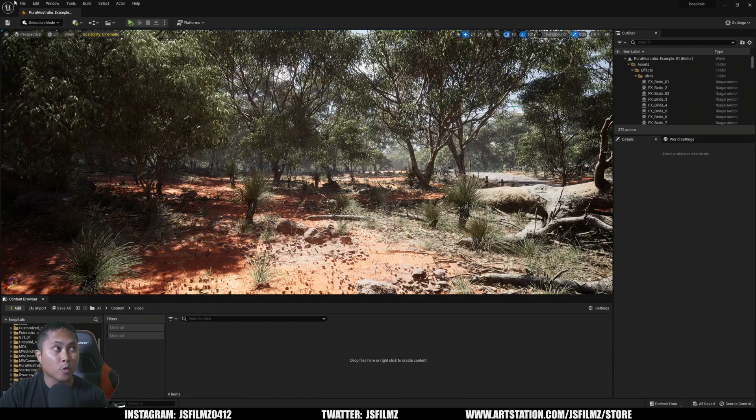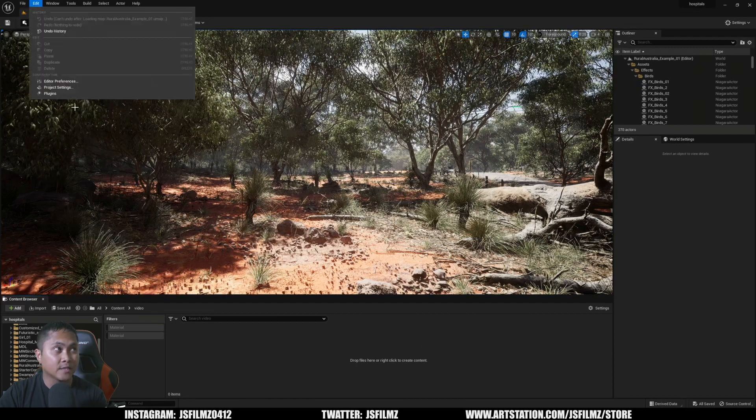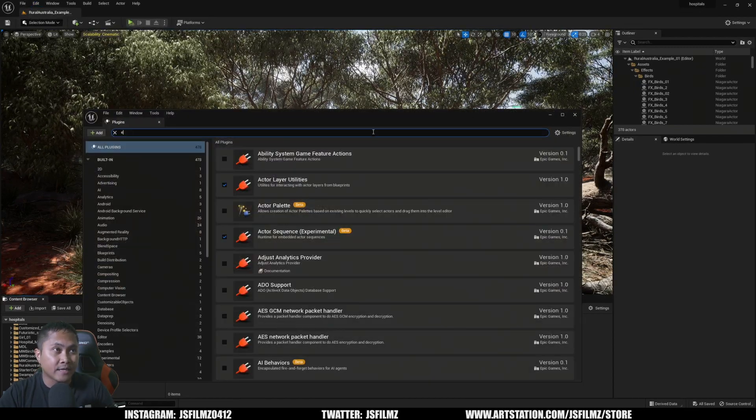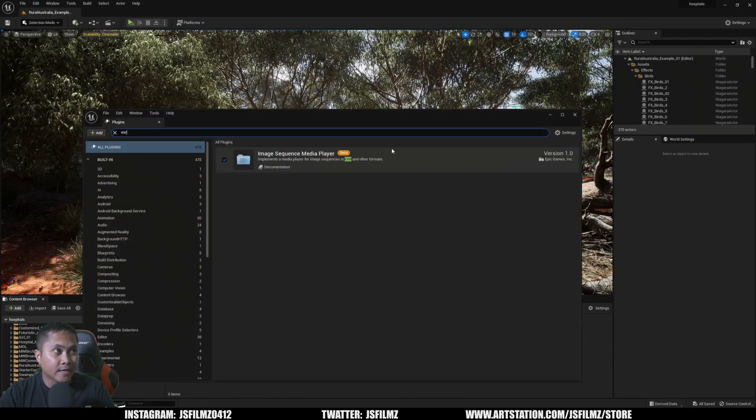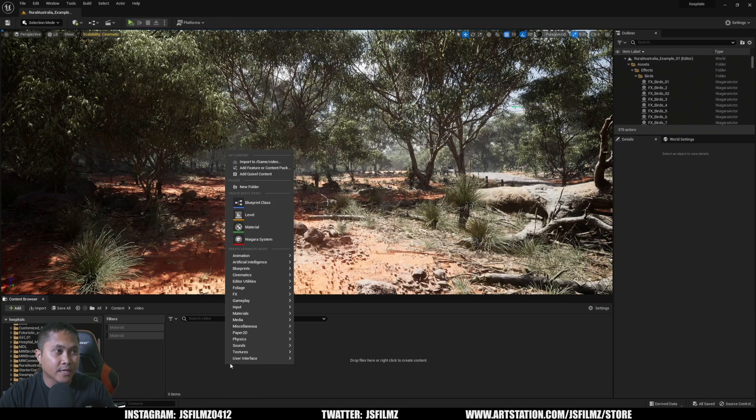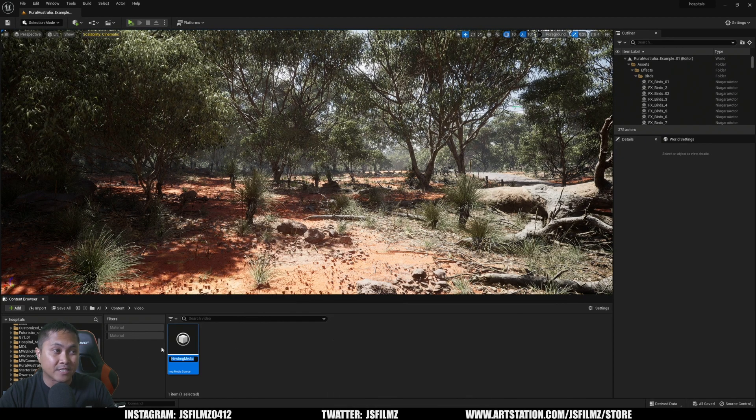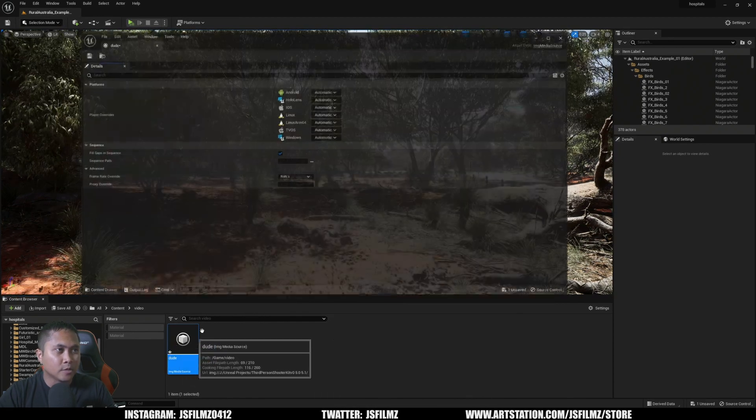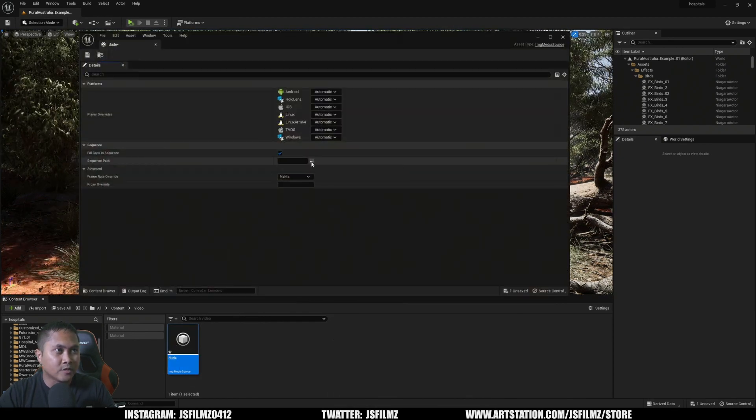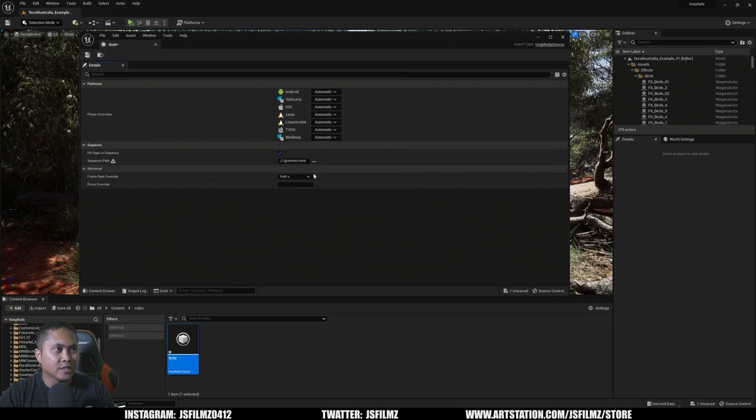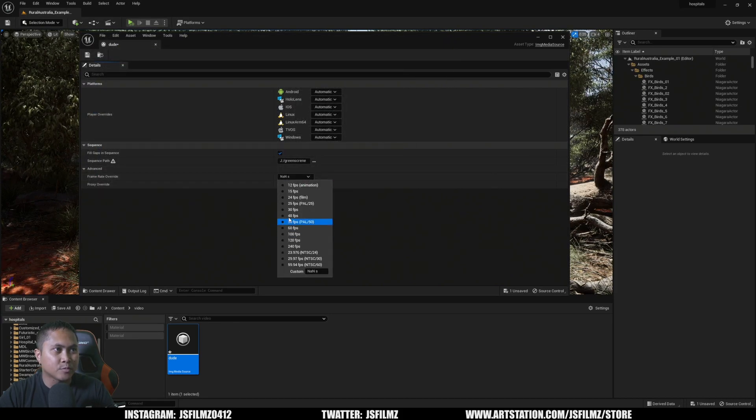Okay, so in Unreal Engine 5.1, I'm just going to go to Edit, Plugins, and make sure the EXR plugin is enabled, and it is right here, so that's good. I'm going to right-click Media, Image, Media, Source. Double-click it, click these three dots right here, open it, change this to 30 frames per second.